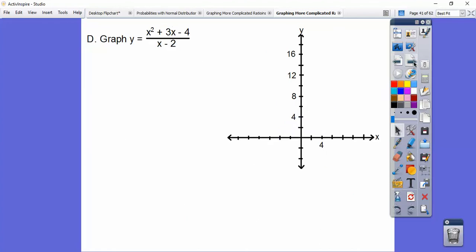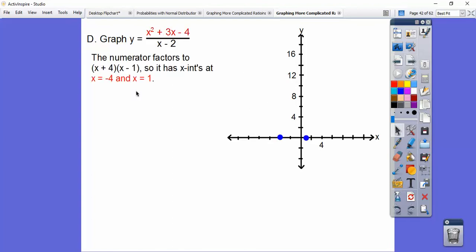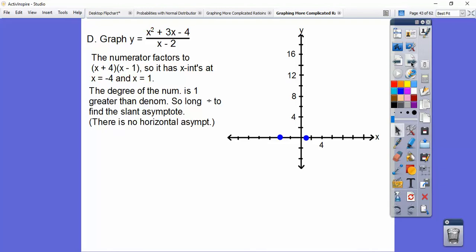Here's one that has a slant asymptote. Factors of negative 4 that add to 3 are plus 4 and minus 1, so the numerator factors as (x plus 4)(x minus 1). When the top equals 0, it gives us x-intercepts at negative 4 and 1. We do have a vertical asymptote at x equals 2. Since the degree on top is 1 greater than the degree on the bottom, we get a slant asymptote by doing long division.